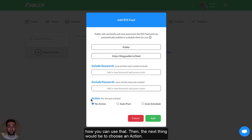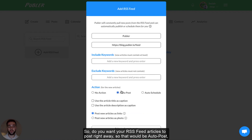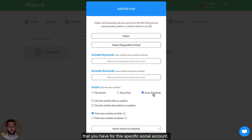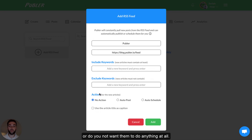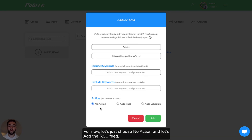Then the next thing would be to choose an action. Do you want your RSS feed articles to post right away? That would be auto post. Do you want them to be scheduled based on a posting schedule that you have for the specific social account, or do you not want them to do anything at all? For now, let's choose no action and add the RSS feed.